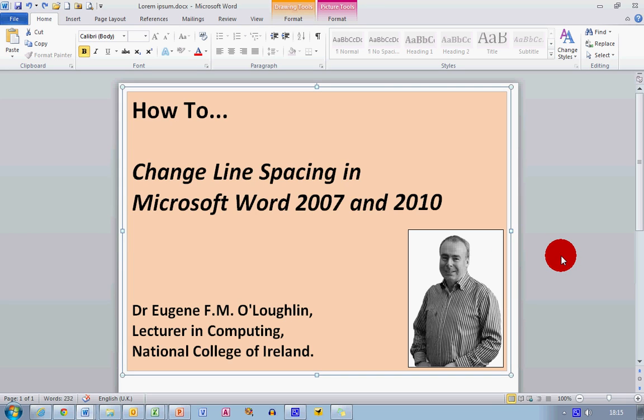Hi everybody, this is Eugene O'Loughlin, lecturing in Computing at the National College of Ireland, and welcome to my series of short how-to videos. In this video, we're going to learn how to change line spacing in both Microsoft Word 2007 and 2010.